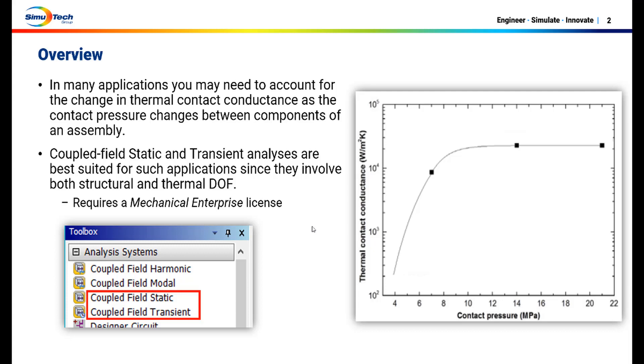In many applications, you may need to account for the change in thermal contact conductance as the contact pressure changes between components of an assembly.